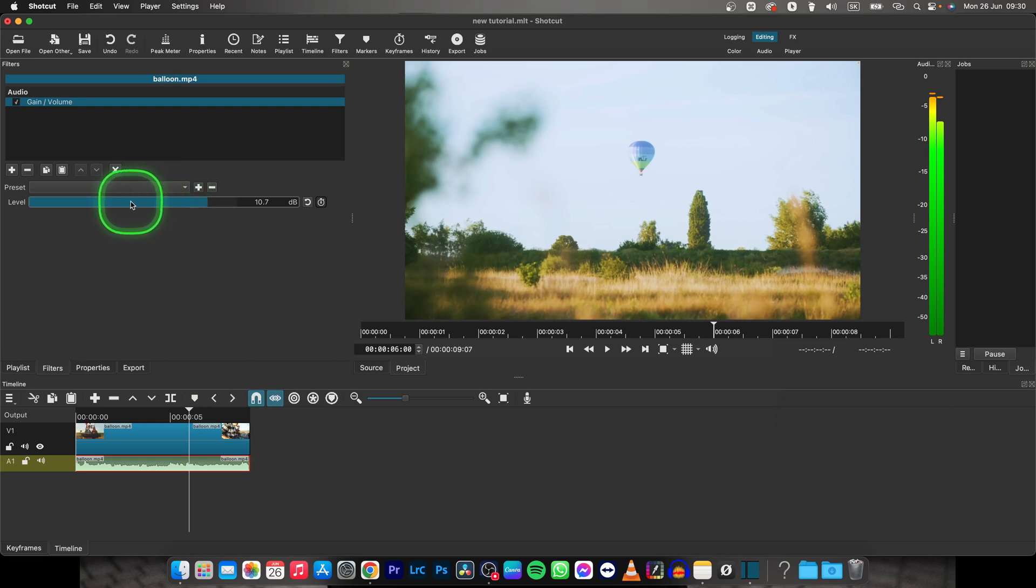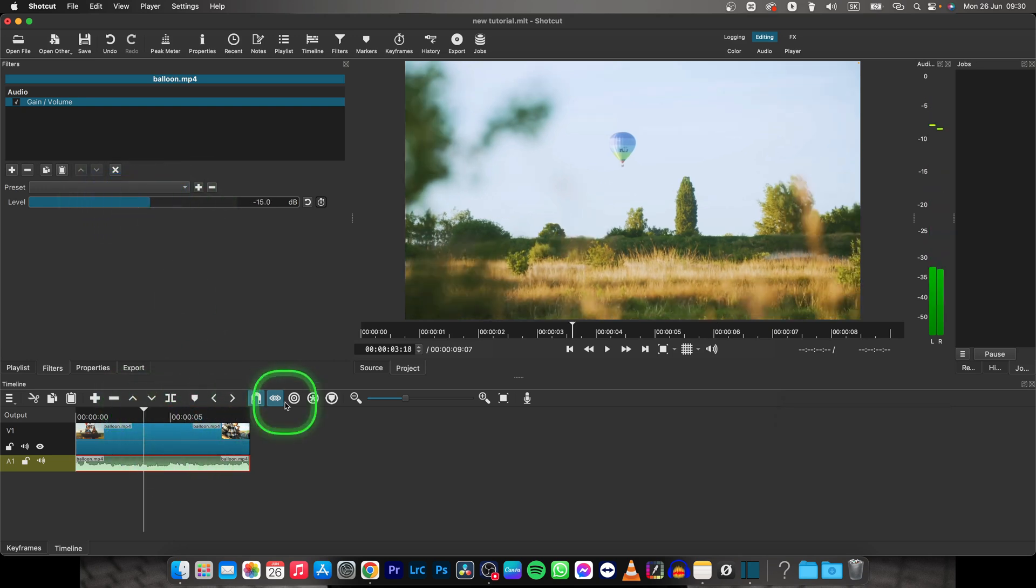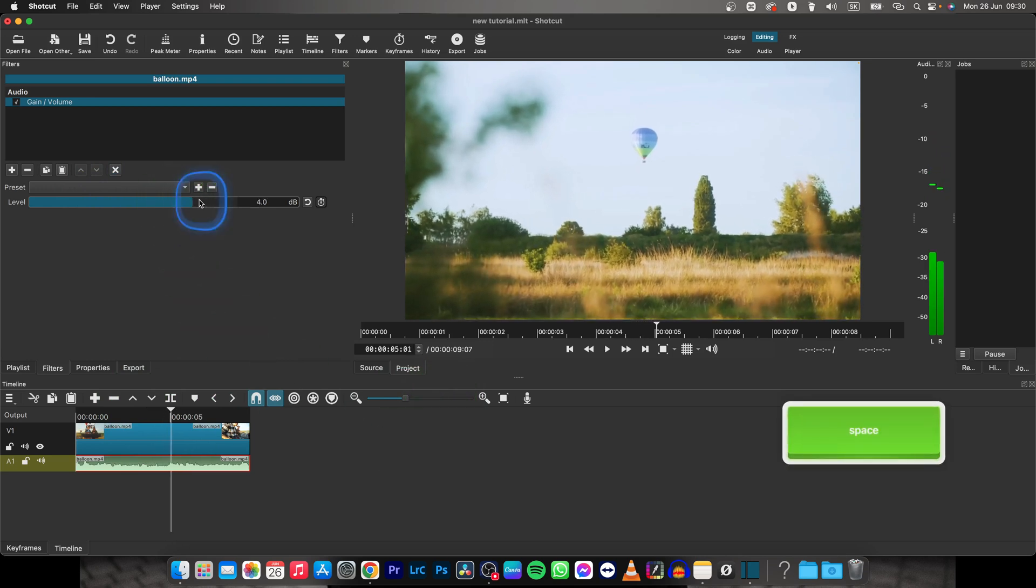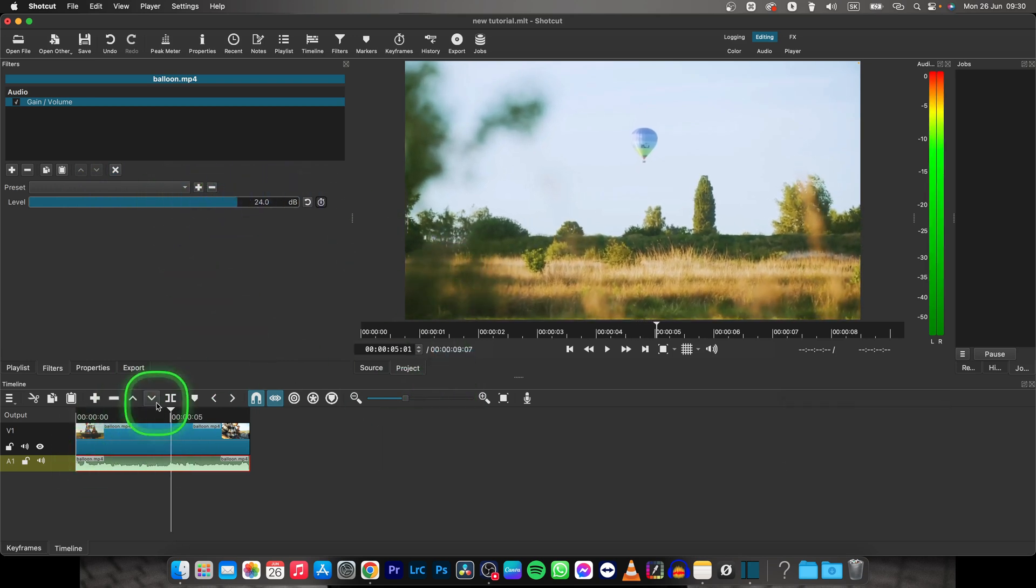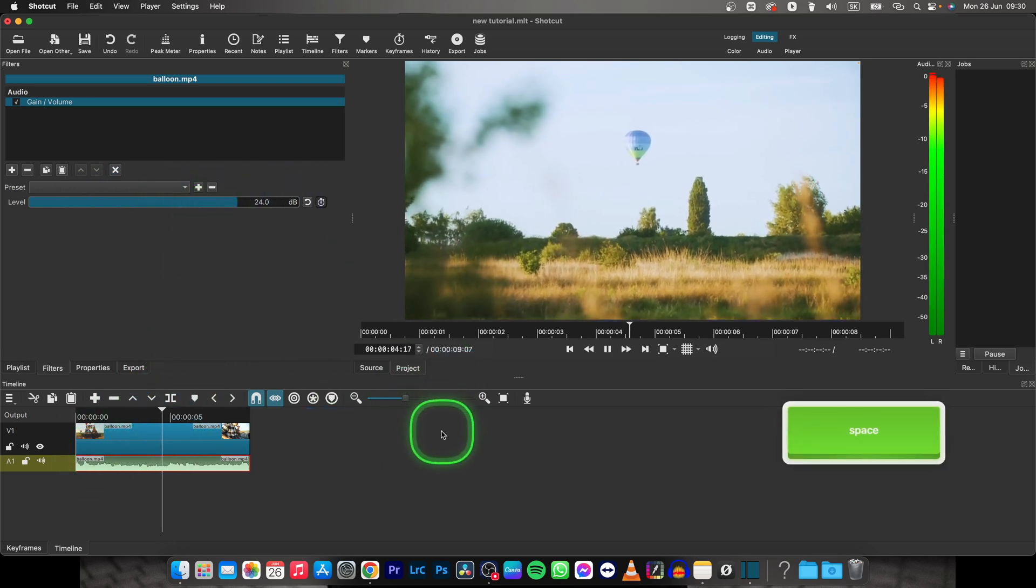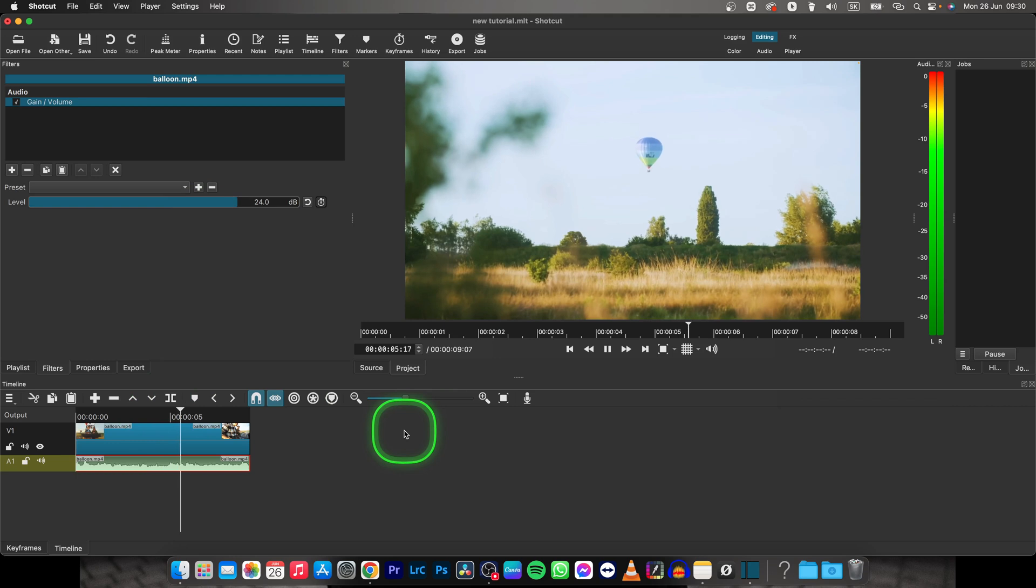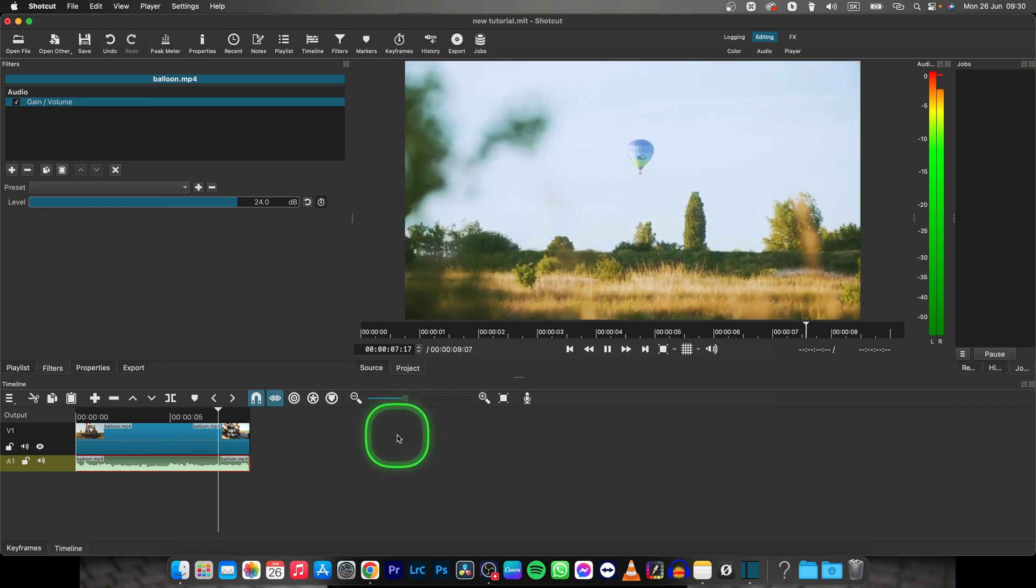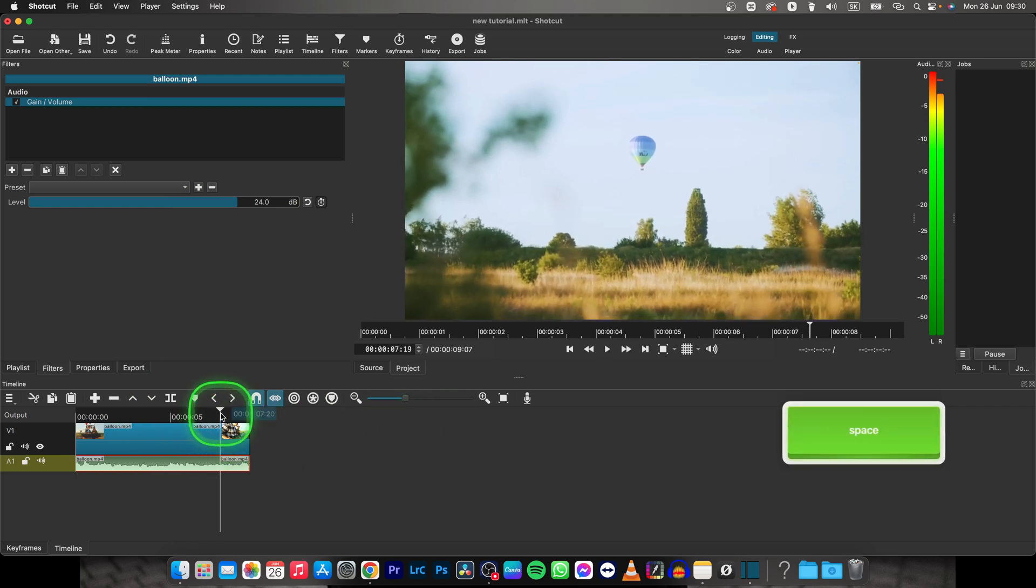Or you can also make it minus, let's say, 15 decibels to make it quieter. And you can boost it all the way to 24 decibels. Now it's really loud.